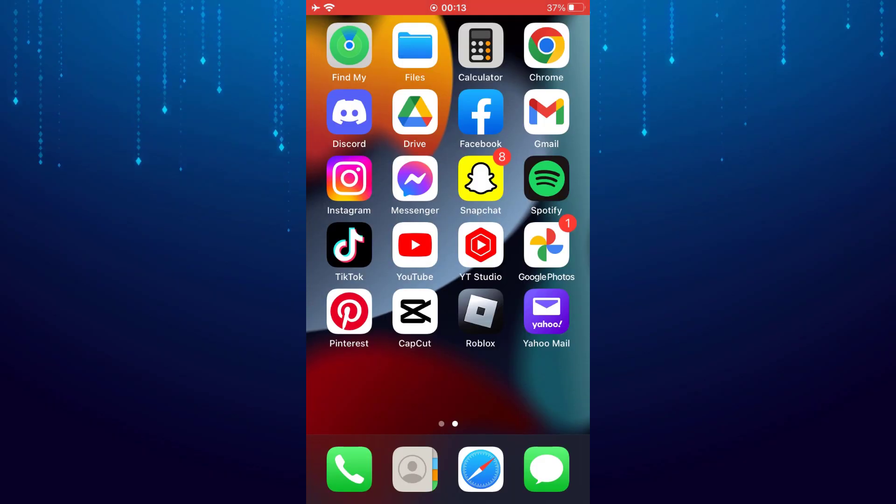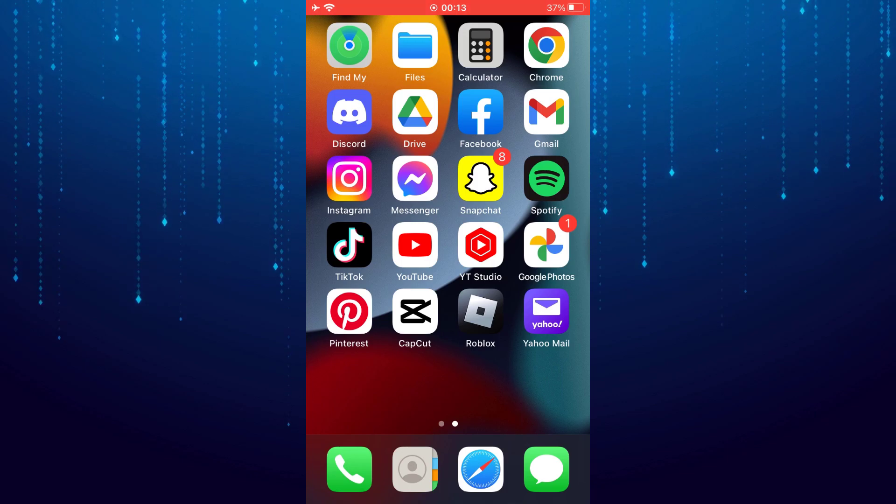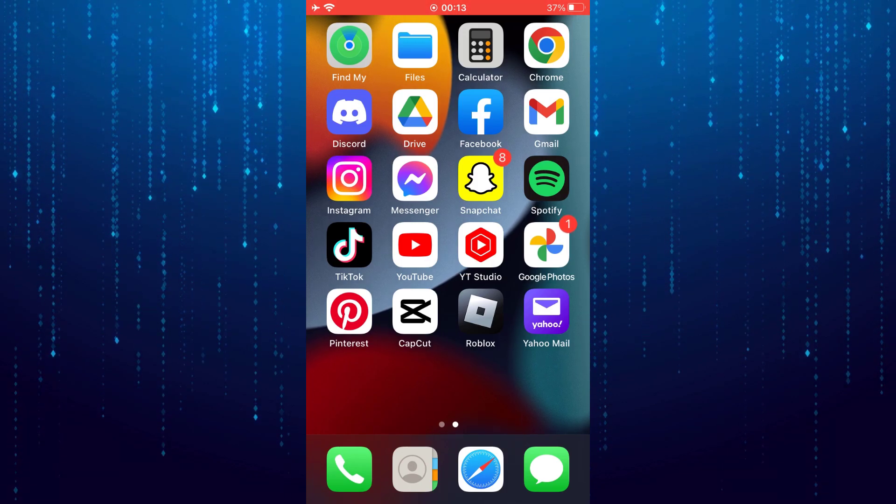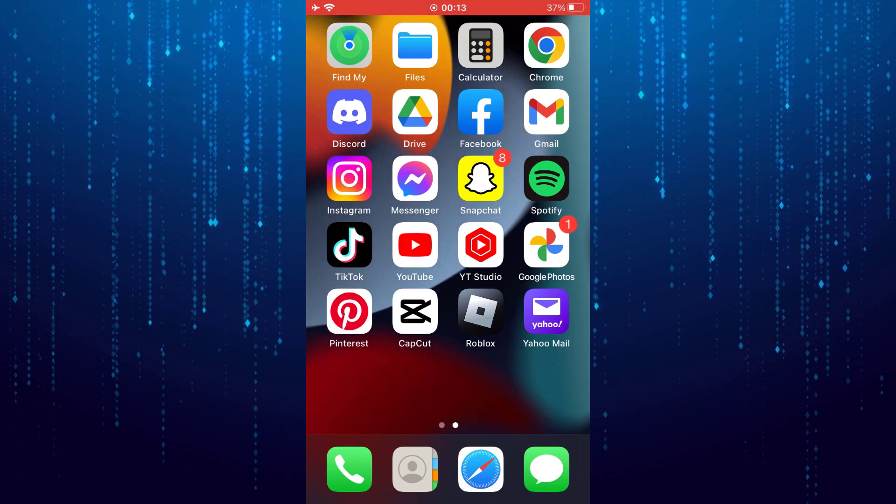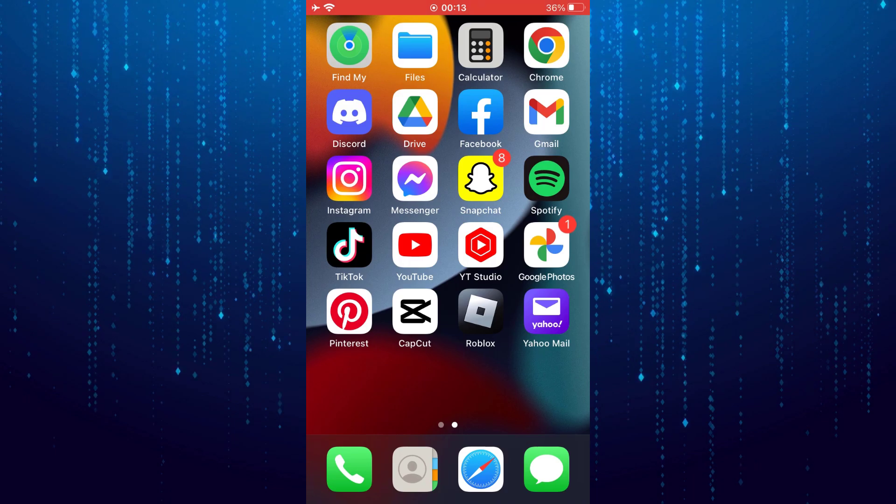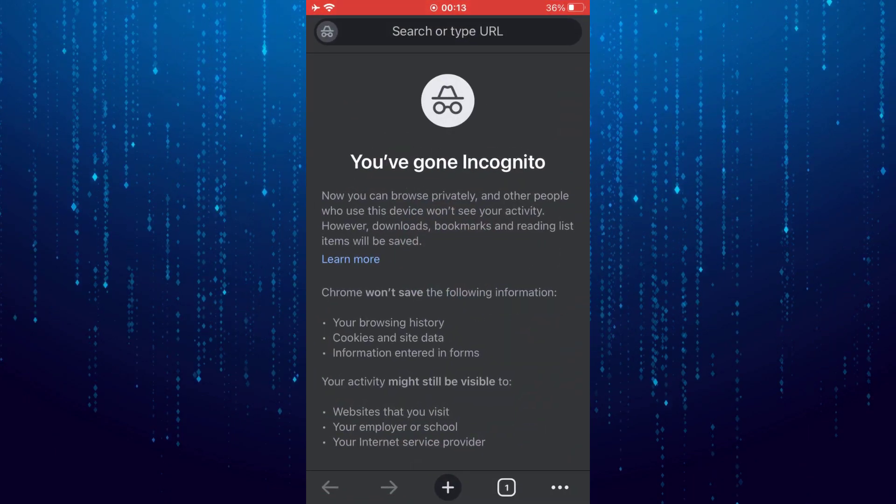In this video I will show you how to turn off incognito mode from Google Chrome on iPhone. First open up Google Chrome.